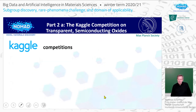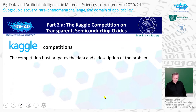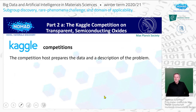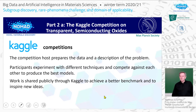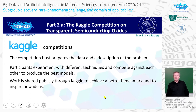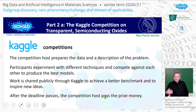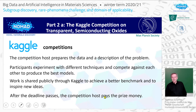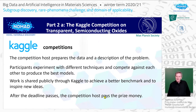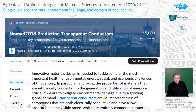We had taken part in a competition, which is defined as follows. The competition host prepares the data and the description of the problem. Participants then experiment with different techniques and compete against each other to produce the best models. Work is shared publicly through Kaggle to achieve a better benchmark and inspire new ideas, creating a very competitive atmosphere. After the deadline passes, the host together with Kaggle do an evaluation and the host pays the prize money.